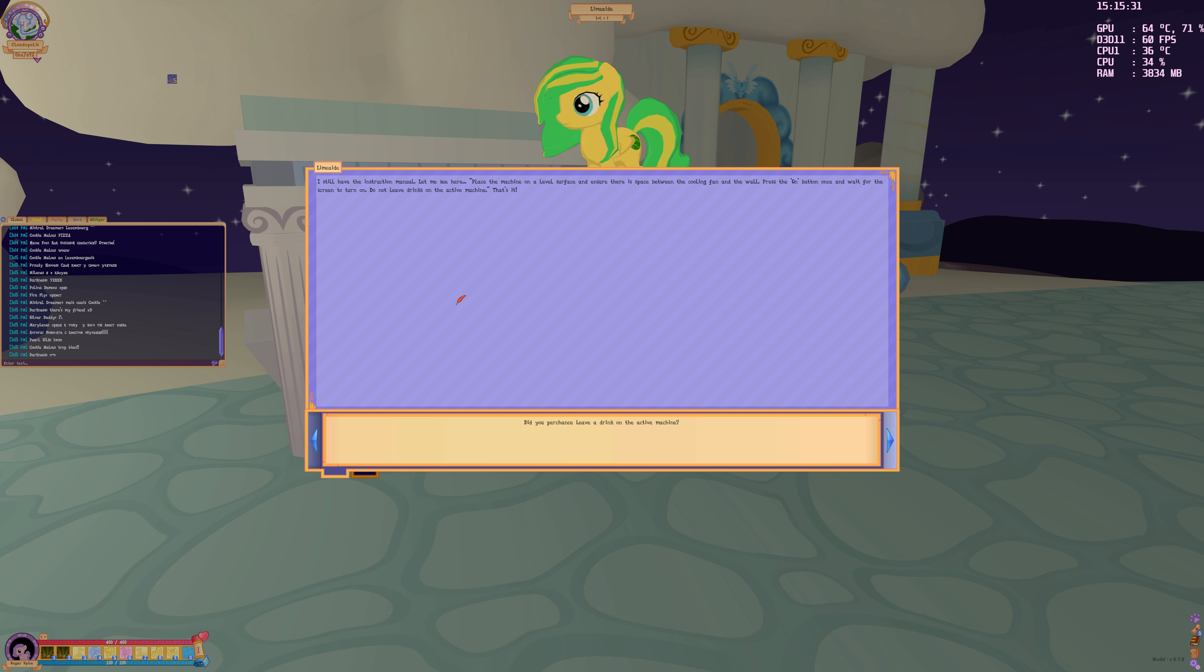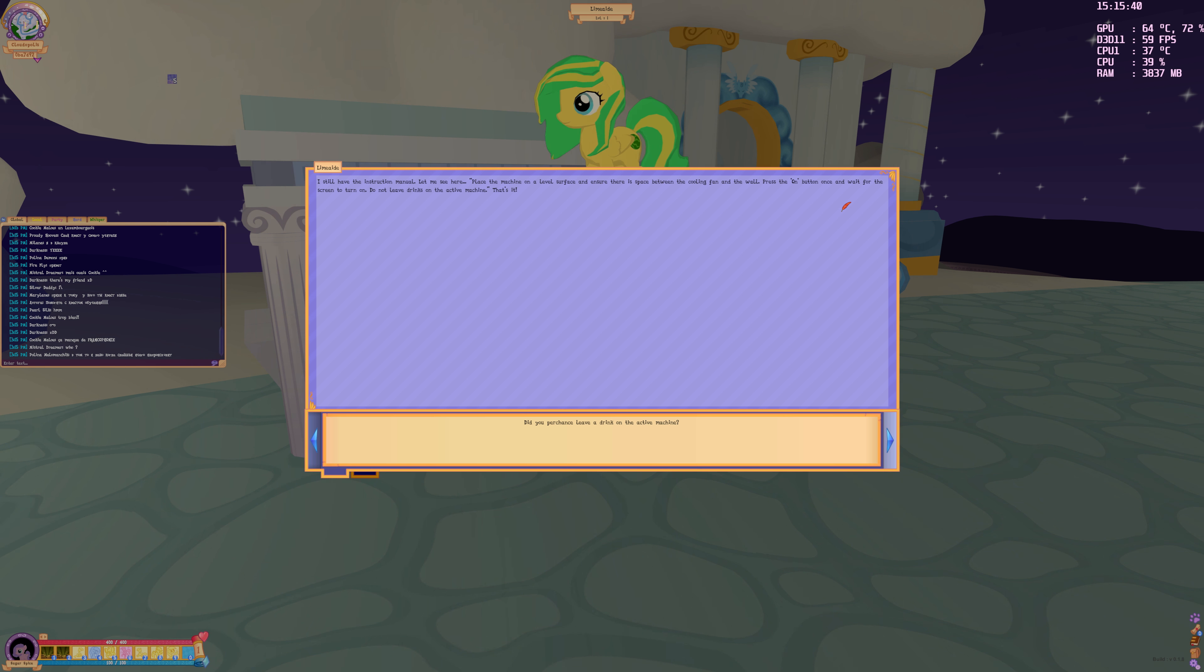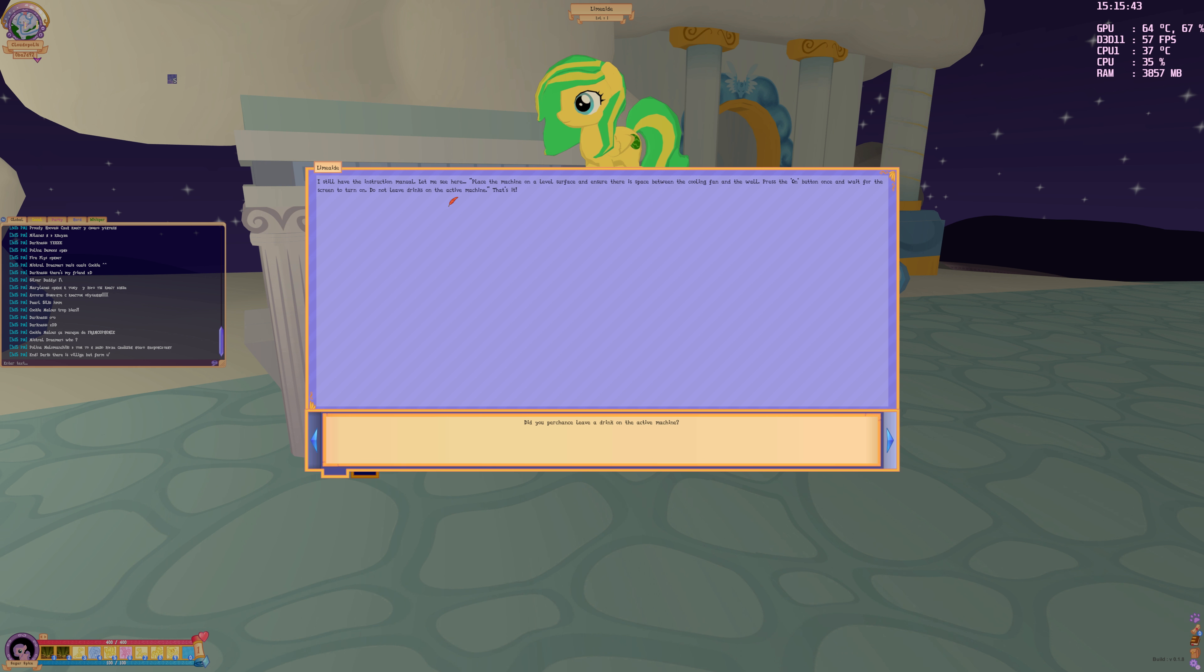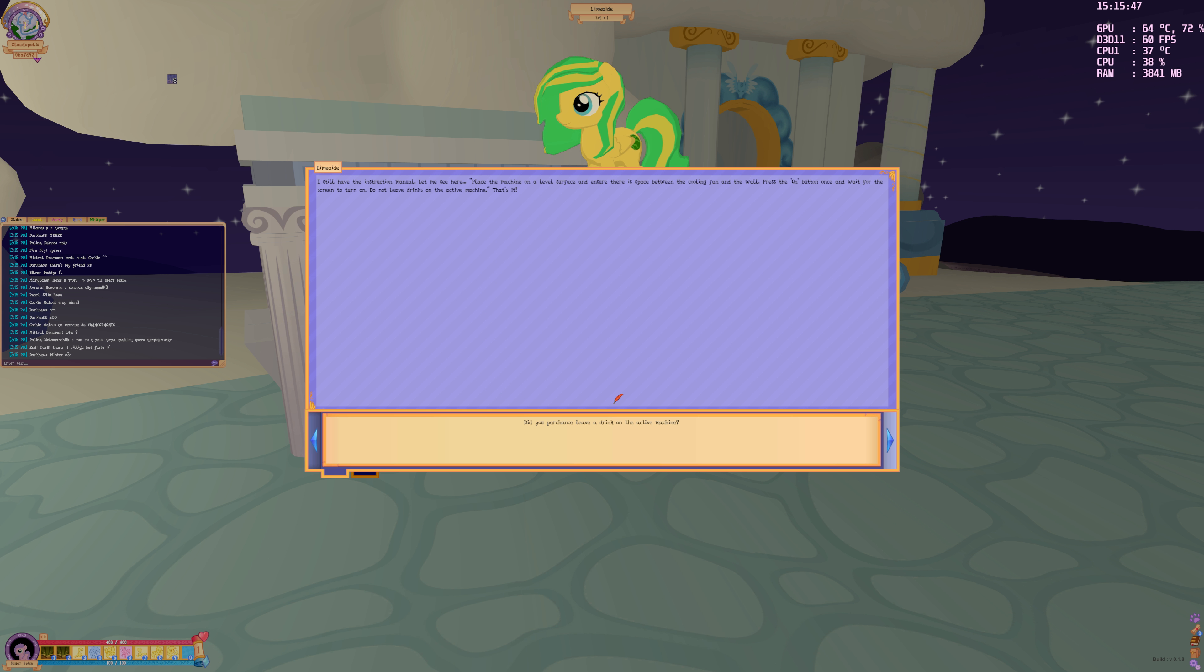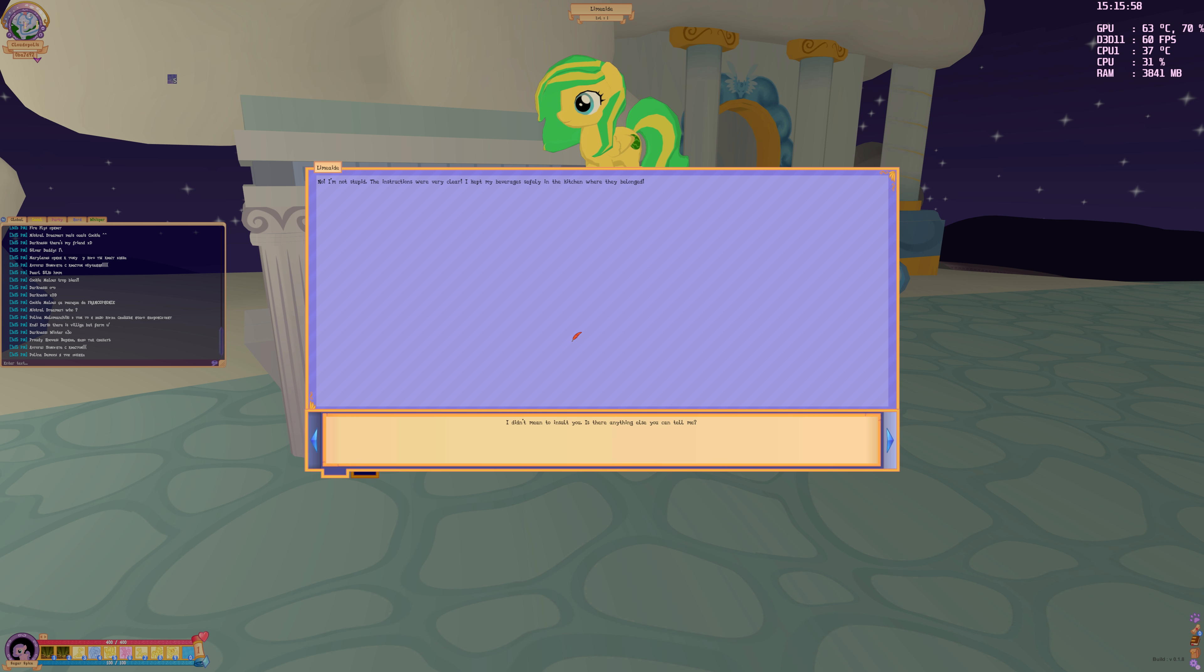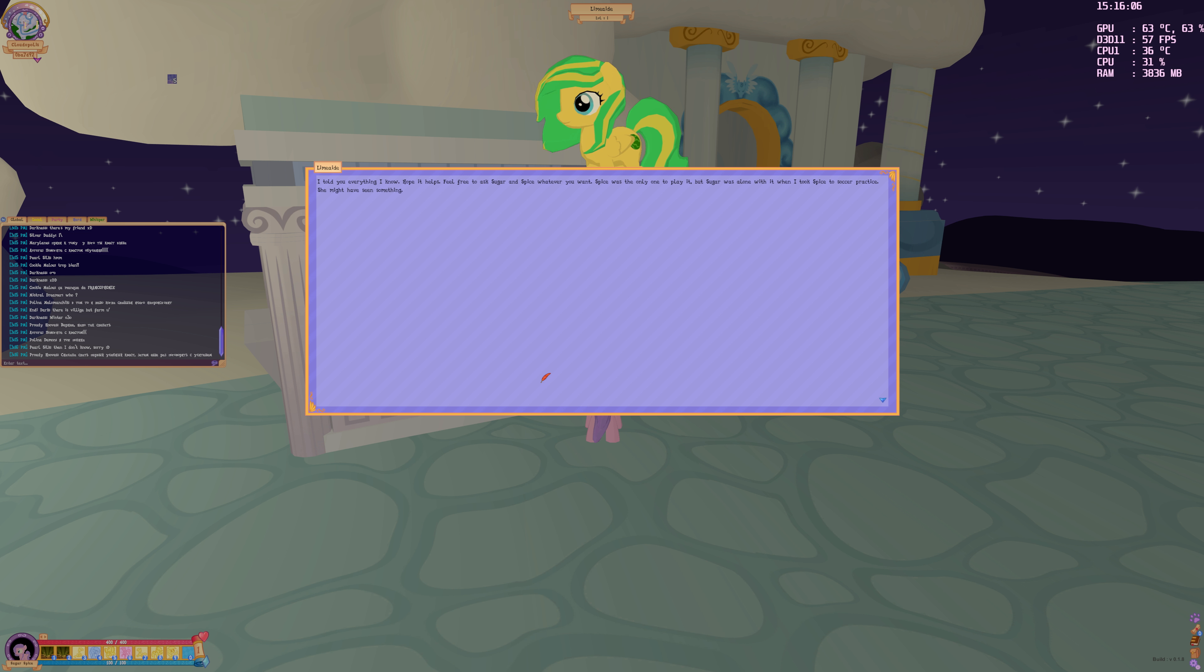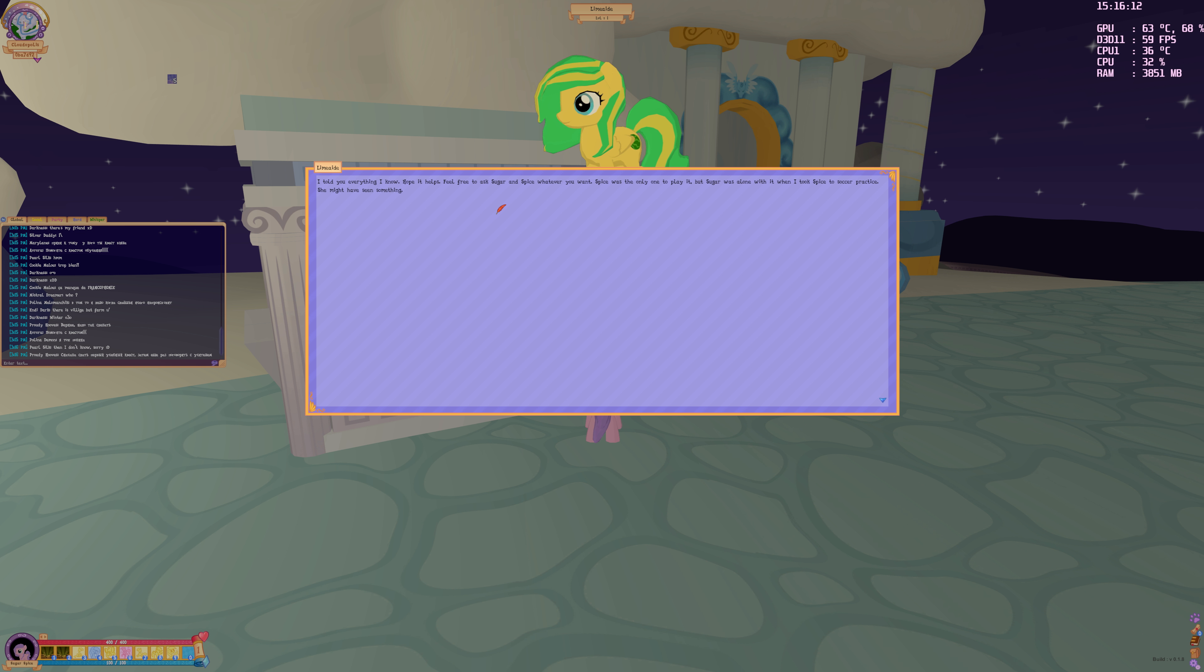I have the instruction manual. Place the machine on a level surface, press the on button once, do not leave drinks on the active machine. Did you leave a drink on the active machine? No, I'm not stupid. I kept my beverage safely in the kitchen. Feel free to ask sugar and spice whatever you want.